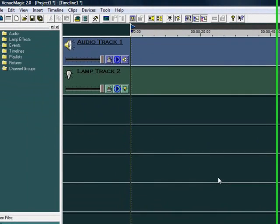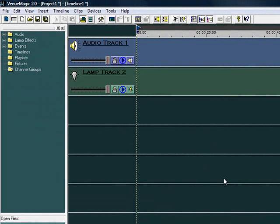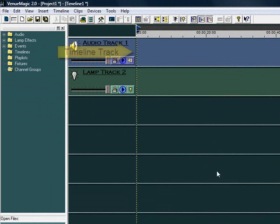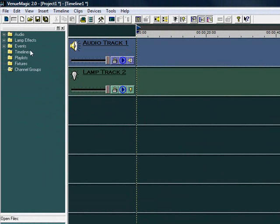Building a Venumagic show is really quite straightforward. All we do is drag things over from folders in the Project window, and then place them into a track on the timeline. Let's start by putting an audio clip into an audio track.